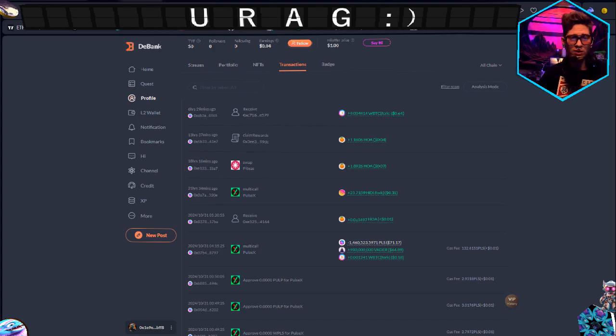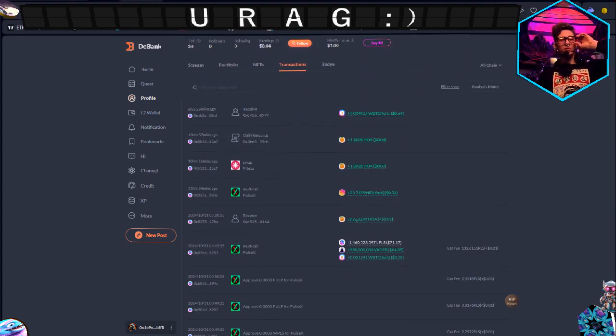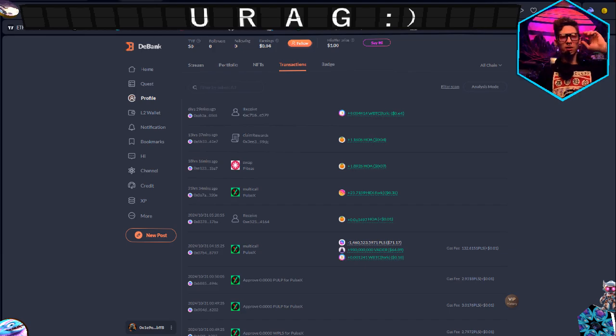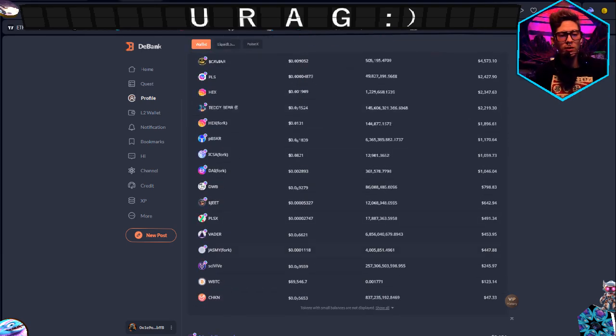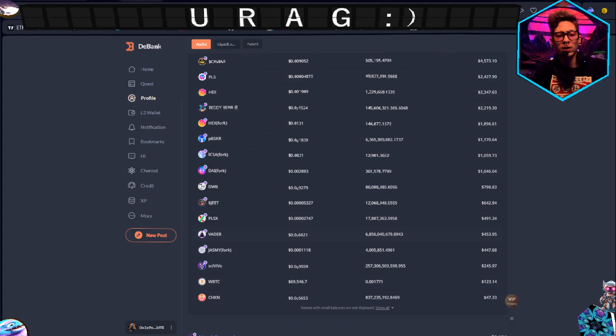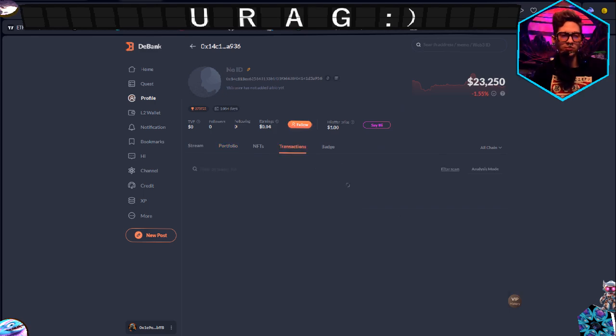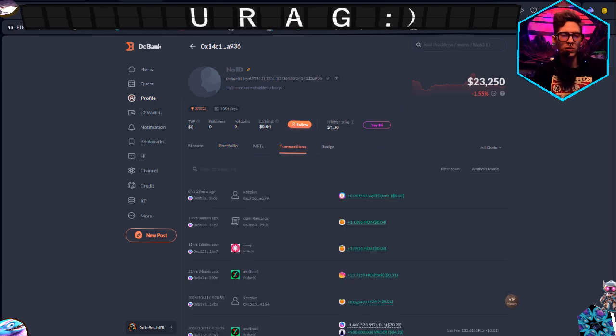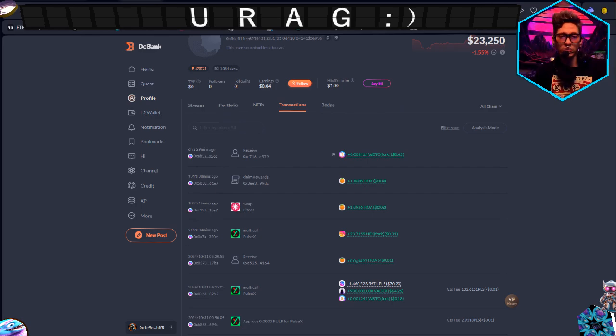This was like 5% I believe. Let's take a look here at the portfolio. Vader $453, which roughly, not quite, maybe a little under, but that's 63 cents. So it stair-steps up.